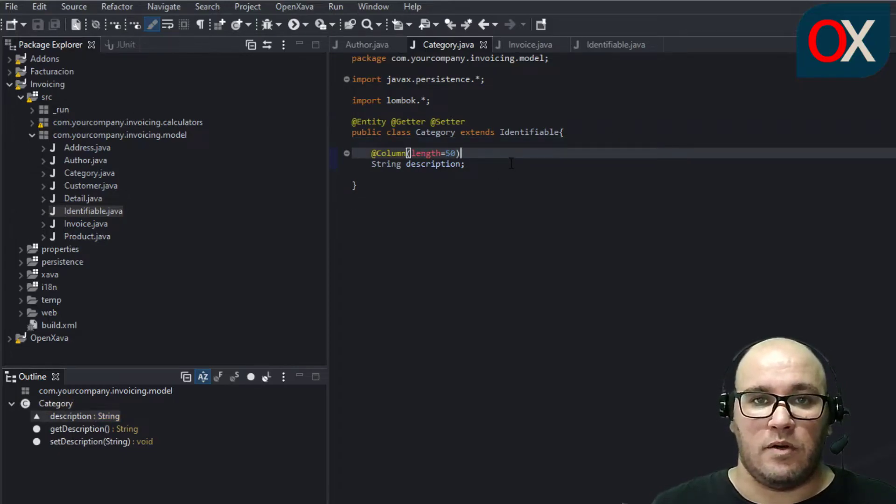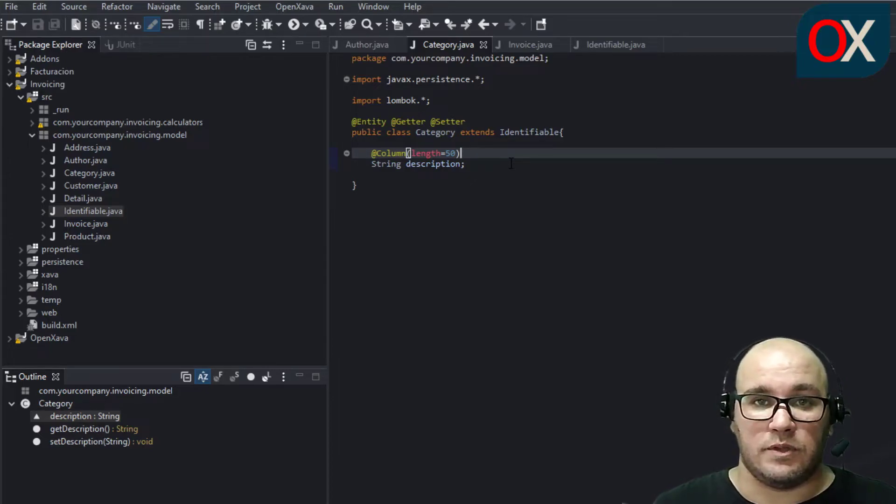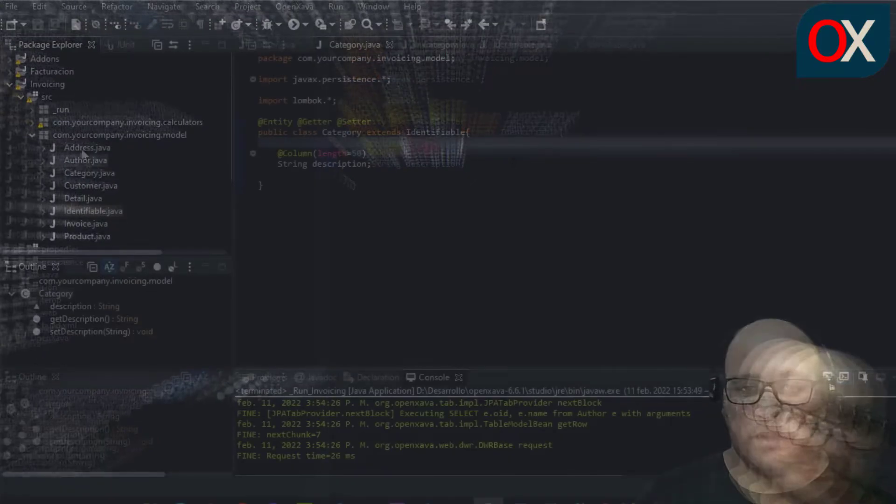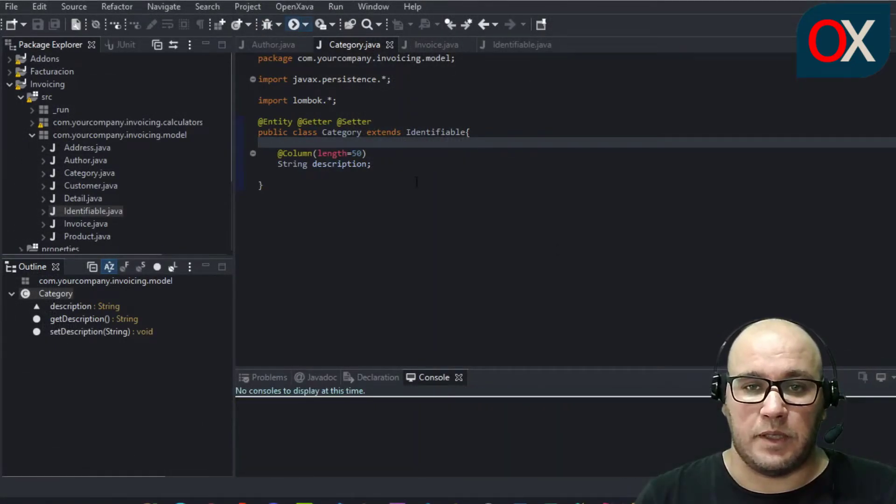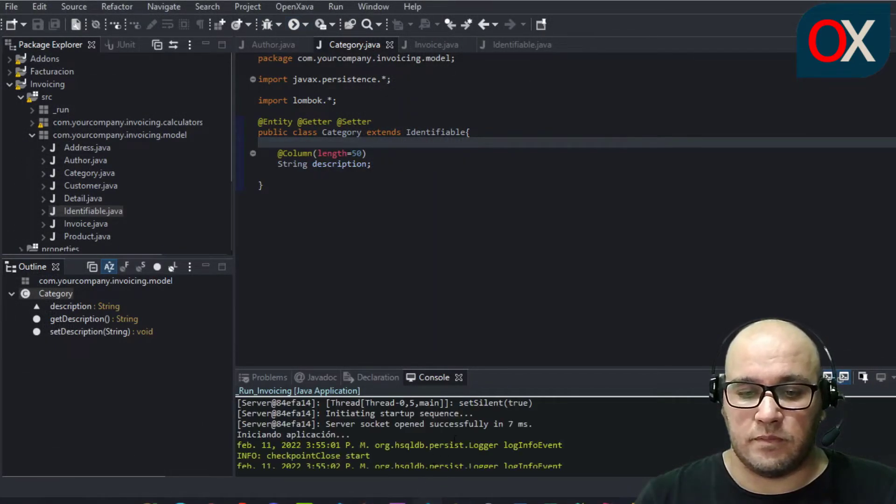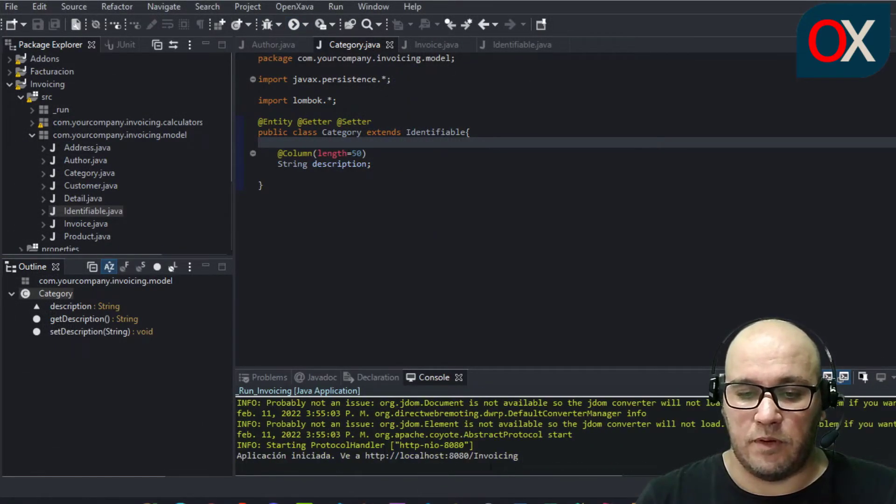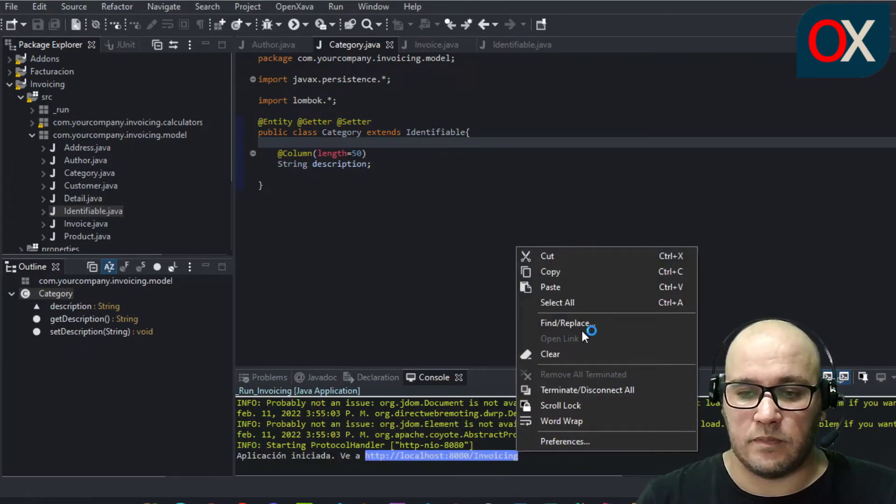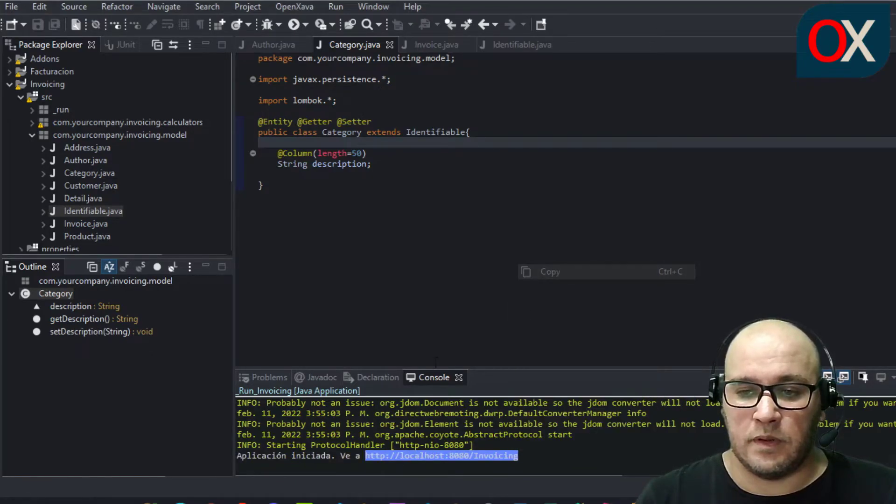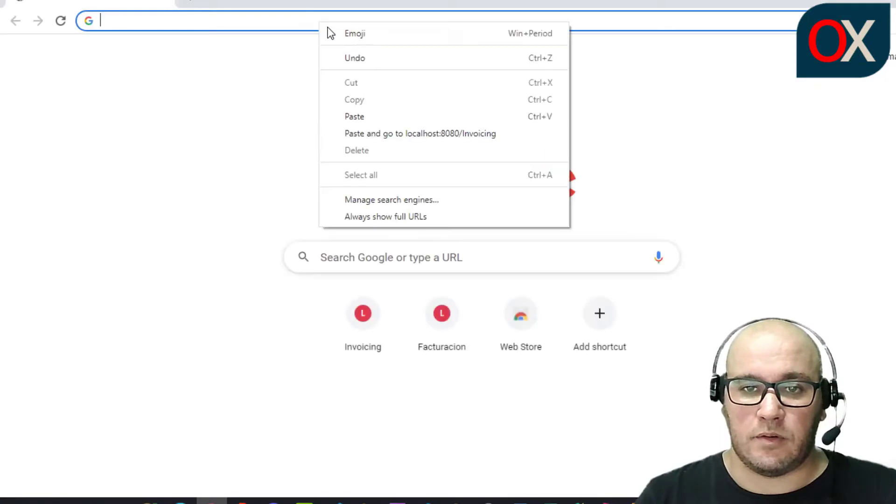Now we need to test our applications to be sure that all is working fine. Simply start your application, wait for deploy, take the link, paste it in your browser.